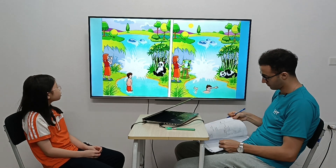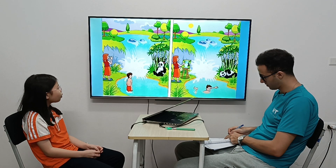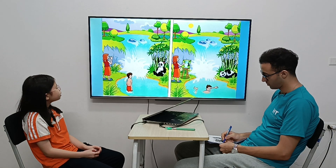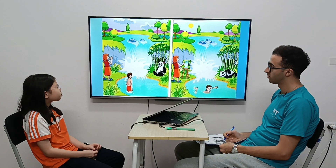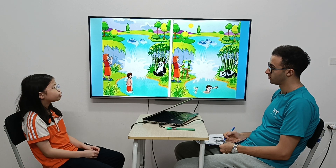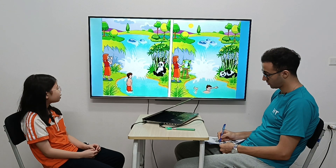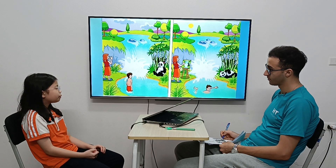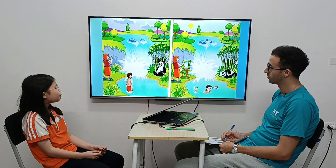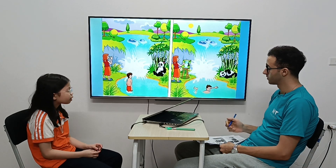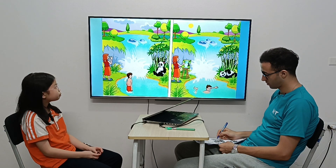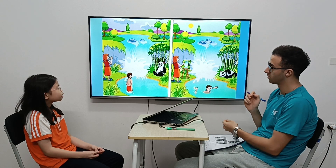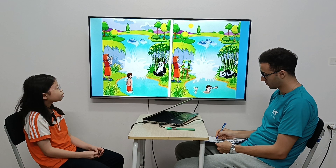In picture one the woman is taking a photo, but in picture two she is painting. In picture one there are two rocks in the river, but in picture two there are three rocks. In picture one the boy is standing, but in picture two he is swimming. In picture one the panda is awake, but in picture two it is sleeping.